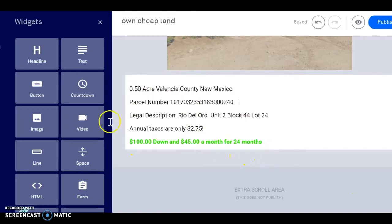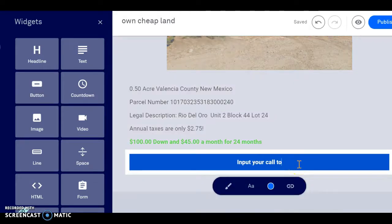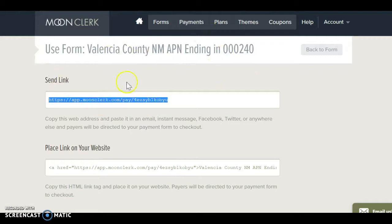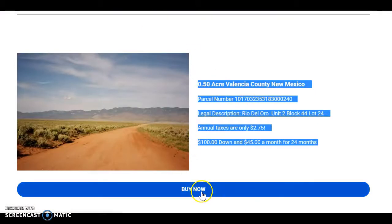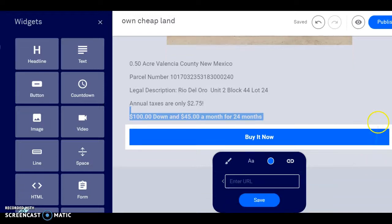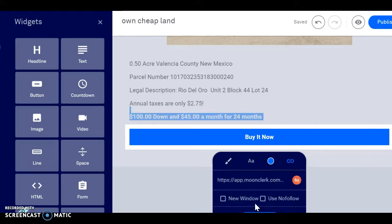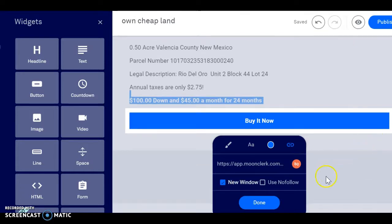So we've got a little bit of content here and our price highlighted. Now let's go ahead and give them a button to purchase this property — Buy It Now. We're going to go over to Moonclerk, which is a partner of Stripe, and this is what I use for all my checkout buttons. We're going to copy the payment link that matches the property we just uploaded. Back in LeadPages, click this link, click External URL, paste the payment link in there, save it, open it in a new window, and you're done.